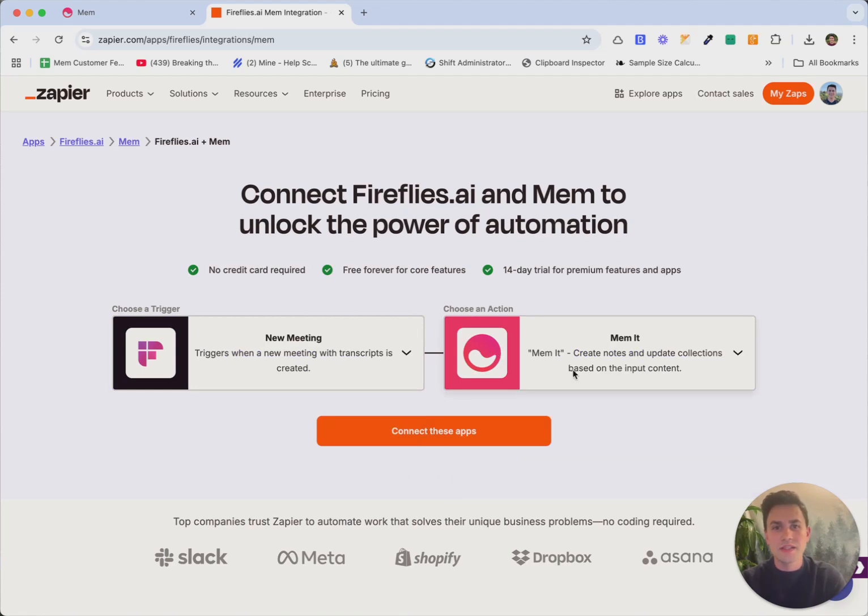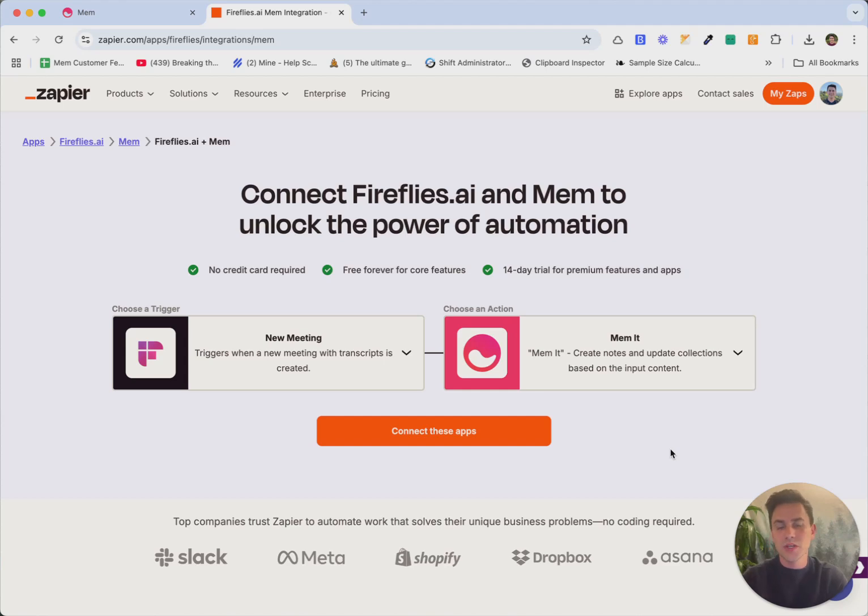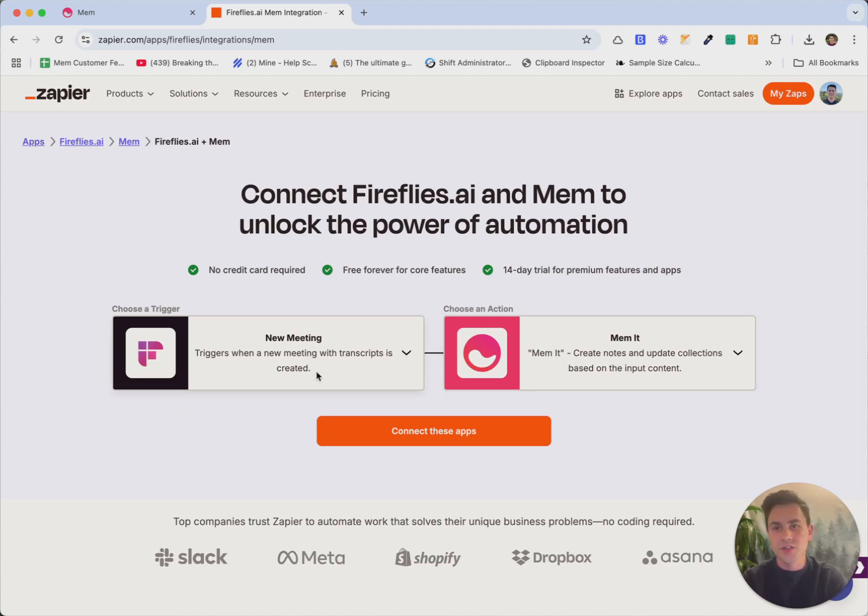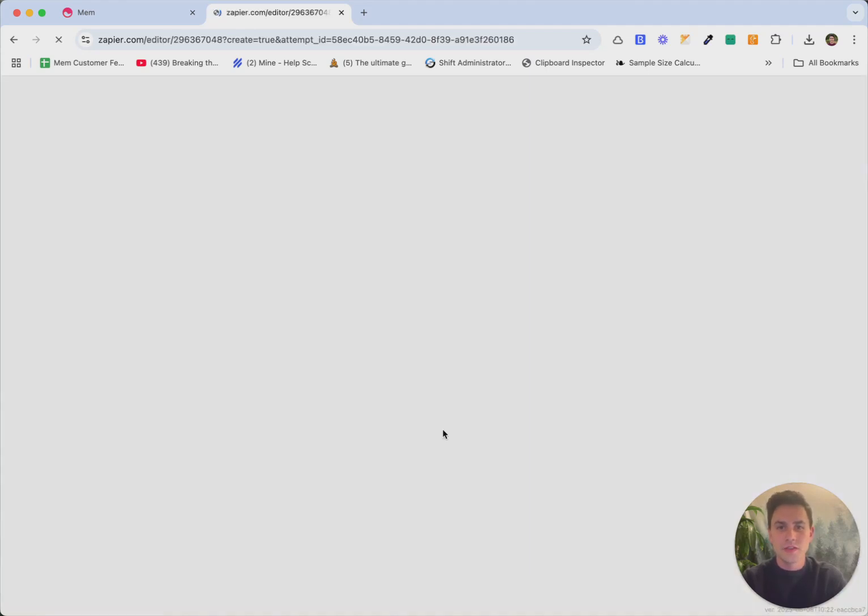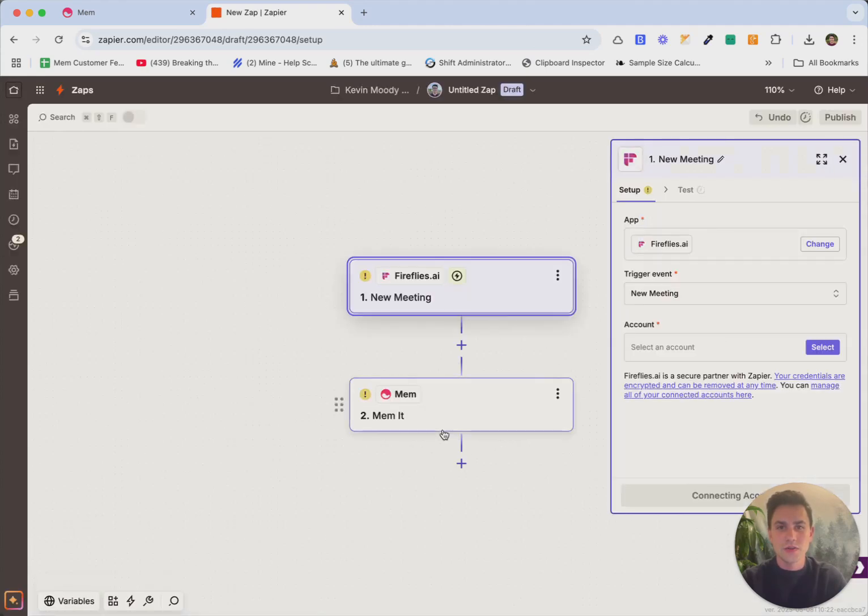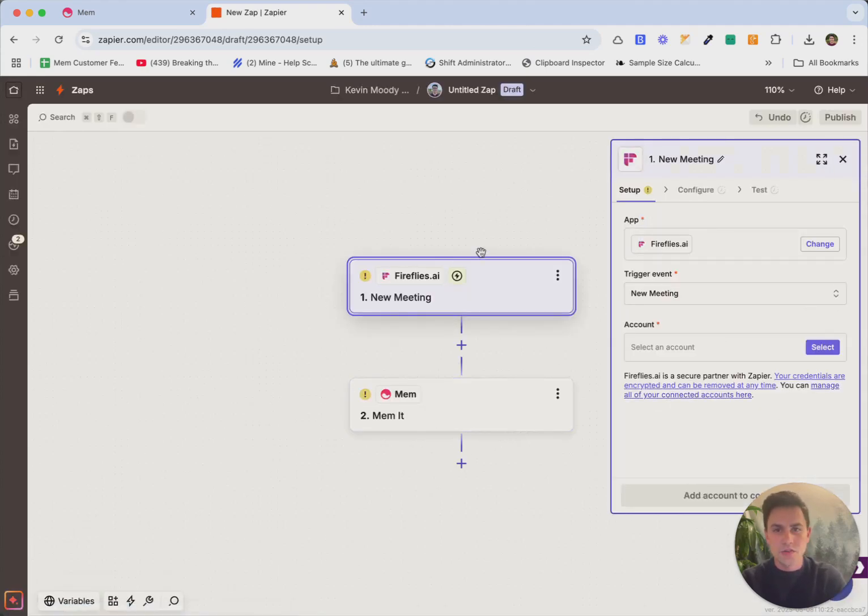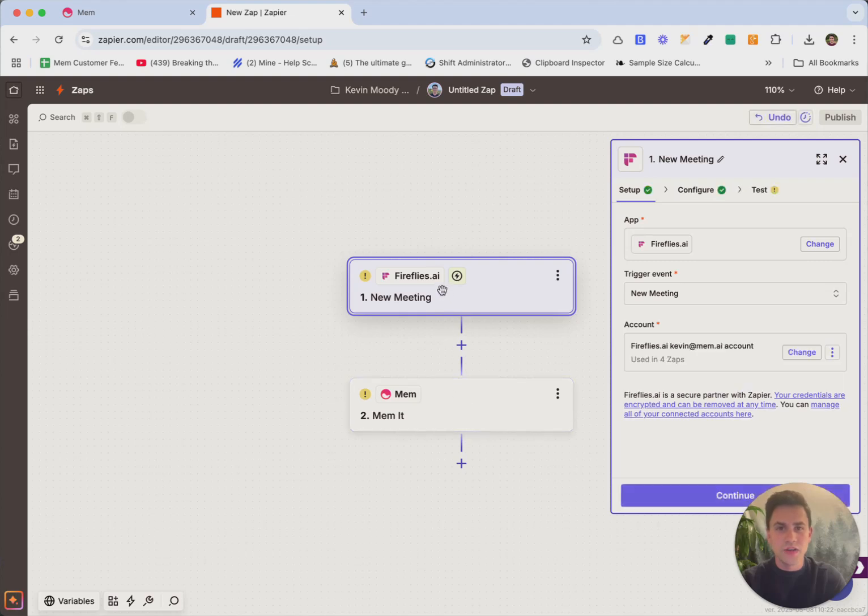And MEM it is an action in Zapier that basically means take this information, take this input, and automatically format it into a note and organize that note for me. And so MEM it uses AI behind the scenes to actually turn that unstructured information you give it into a beautiful and organized note. So we're going to connect these two things together and let's set it up. So you'll see right here in this editor, we already see the two steps, Fireflies and MEM.